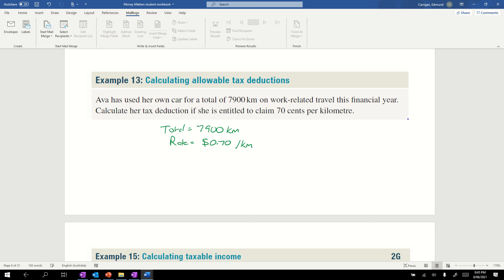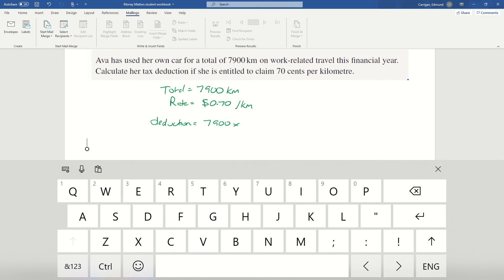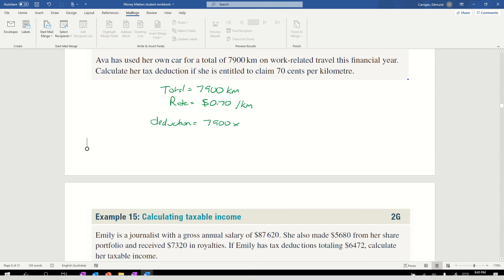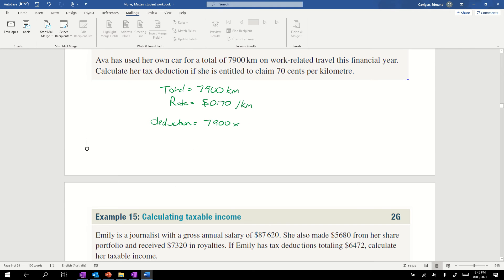Her deduction equals the number of kilometers times the rate, which is 7900 times 0.7, giving us a deduction of $5530.